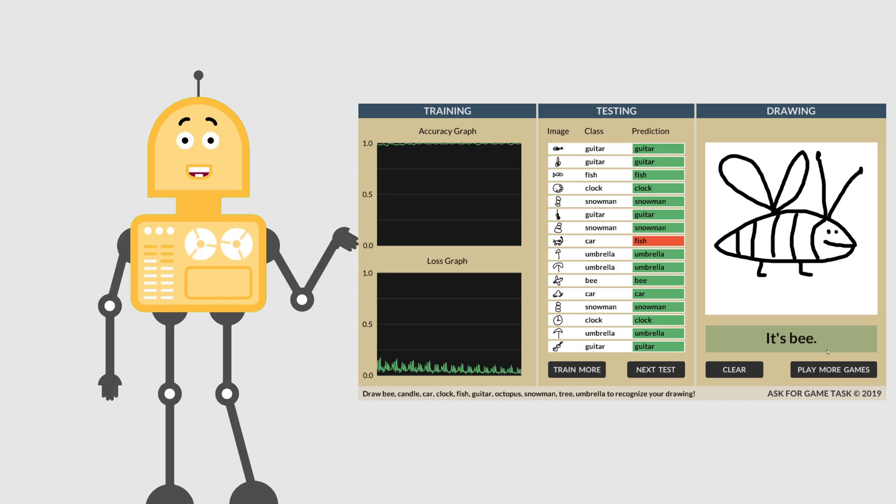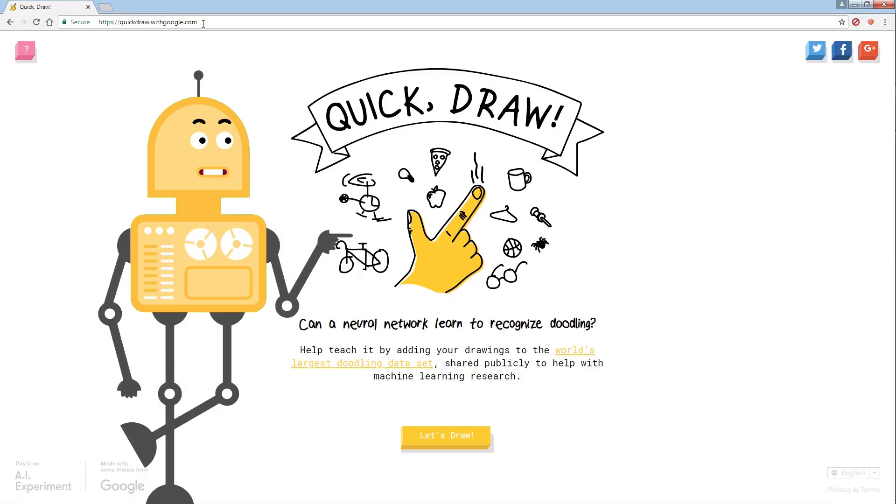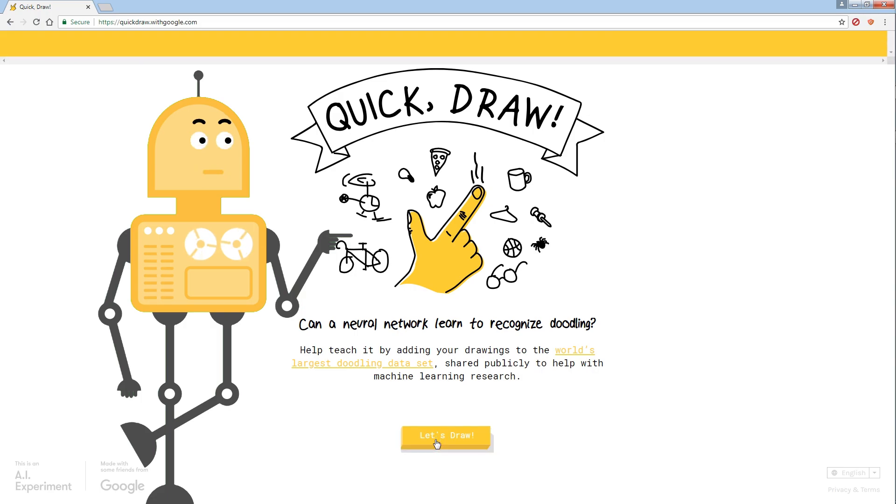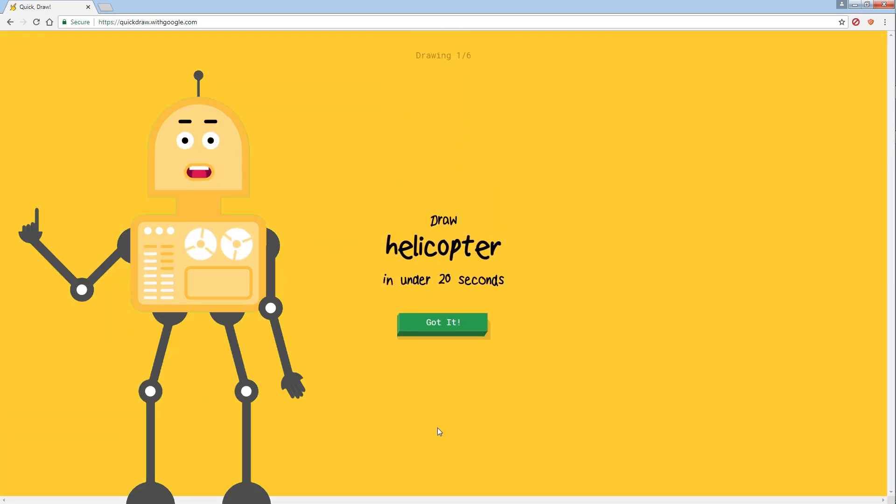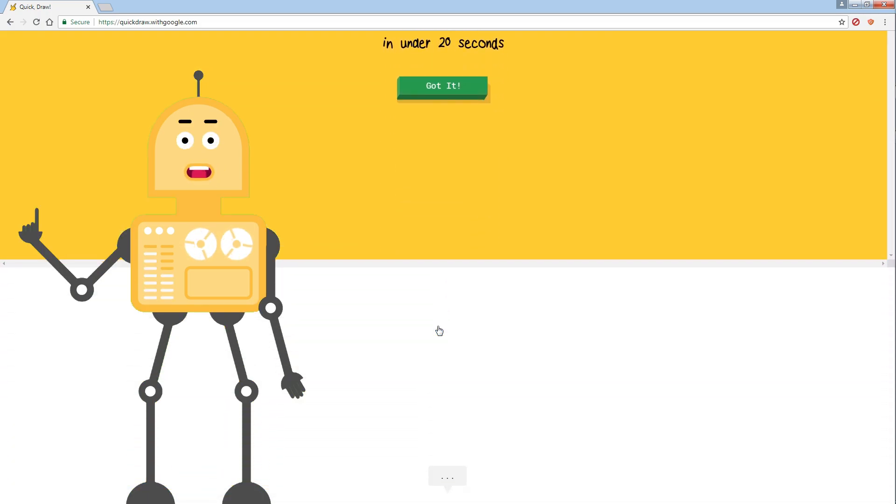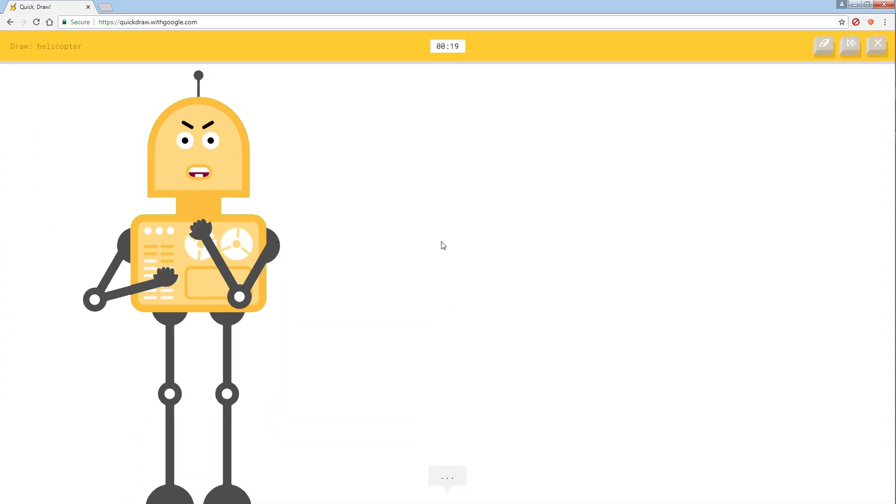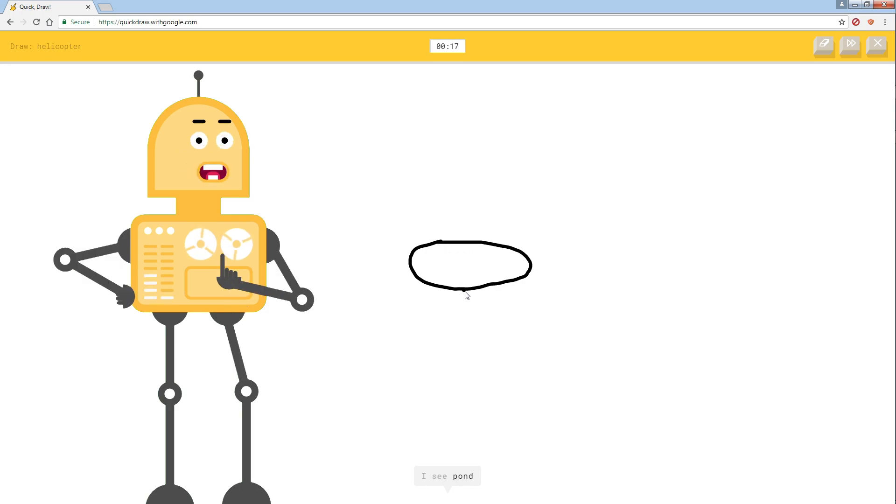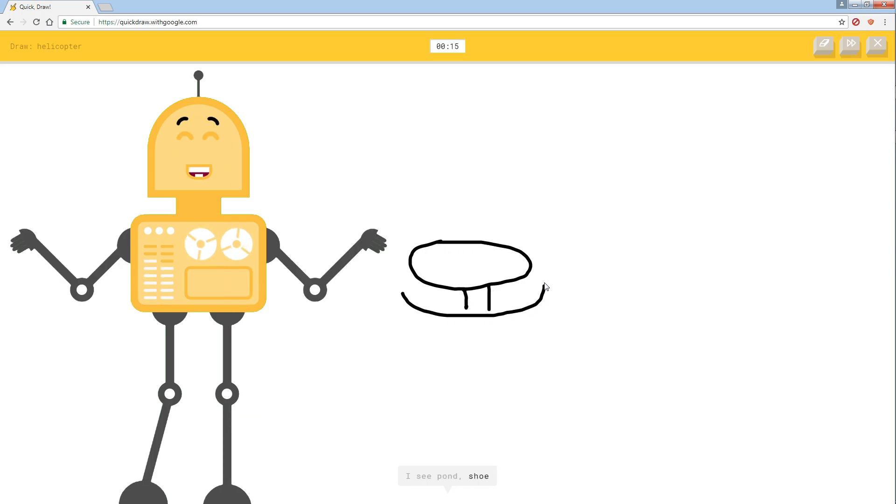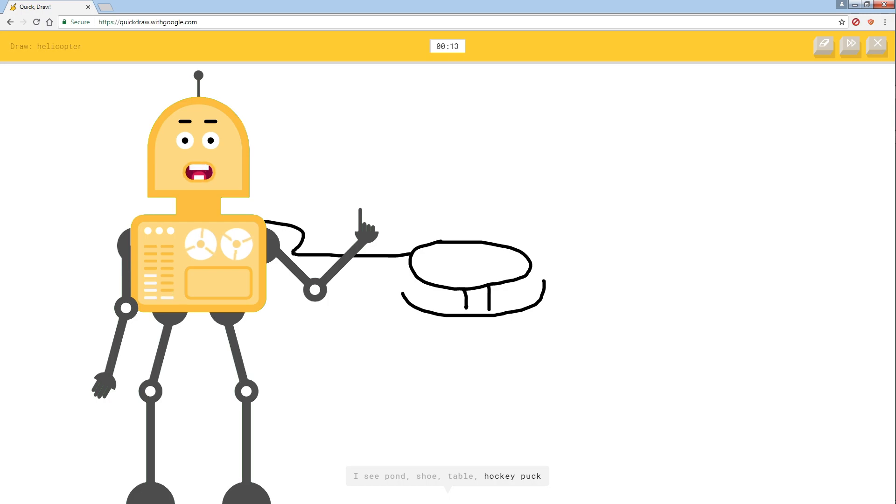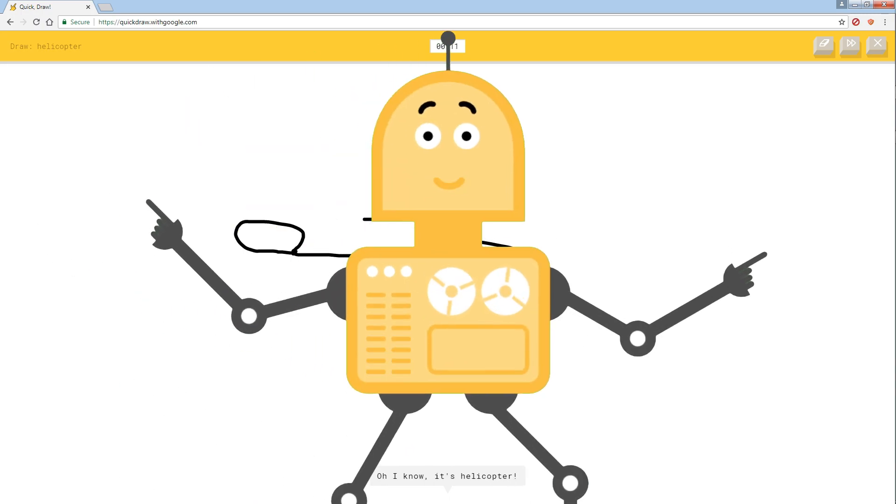This video explains the main concepts for implementing a game like Quick Draw. It's a well-known online game that challenges players to draw a doodle, and then artificial intelligence guesses what the drawings represent. To learn how to make this game, just keep watching.